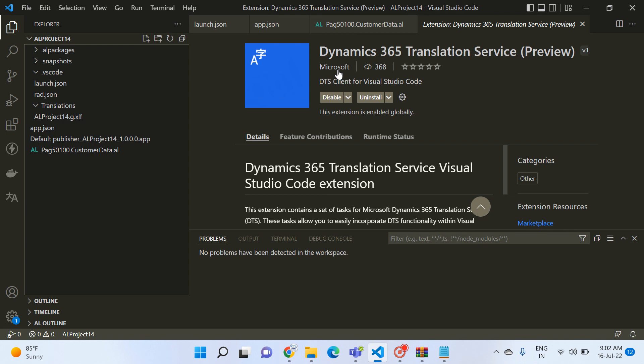There are loads of automated options now available to quickly translate files for our Business Central projects. That's what I wanted to share in today's video. I hope you liked it — if you did, please hit the like button and subscribe to my channel. Thank you so much for watching.